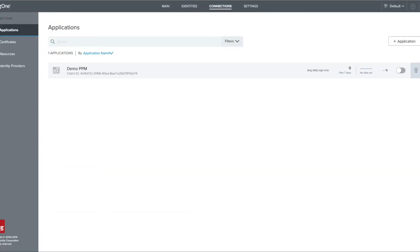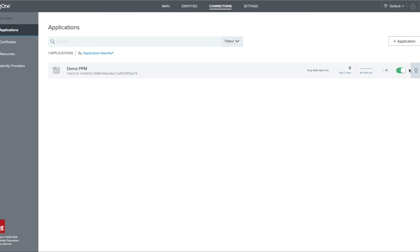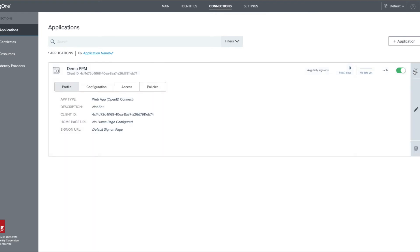We can now enable the application by clicking on the slider, and we'll expand the application and switch to configuration.